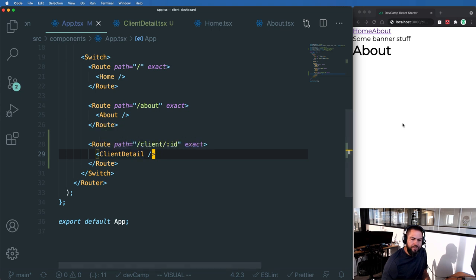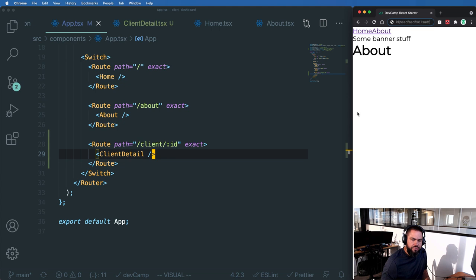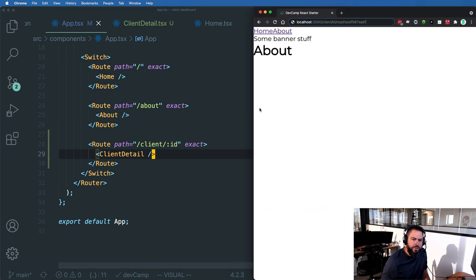For example, if I come here and now I can actually use that URL. So as you can see, I have client and then this made up ID.